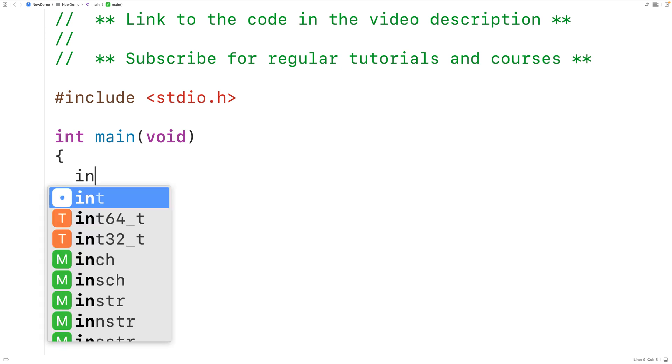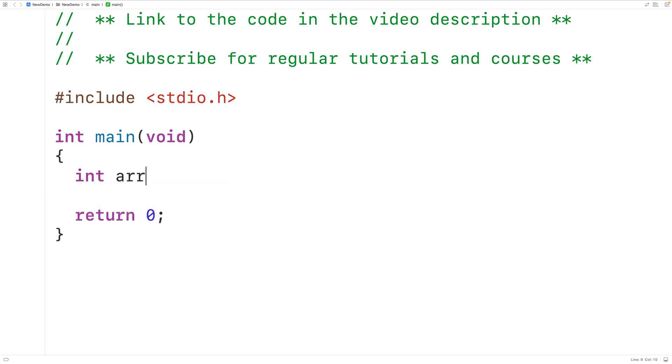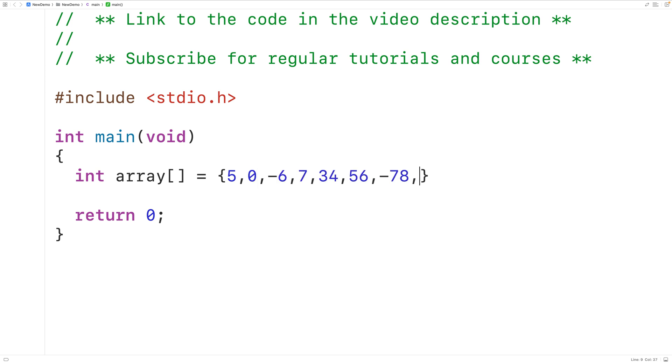The first thing we'll do is declare an int array called array which will initialize with the values 5, 0, negative 6, 7, 34, 56, negative 78, 92, negative 31, and 45.